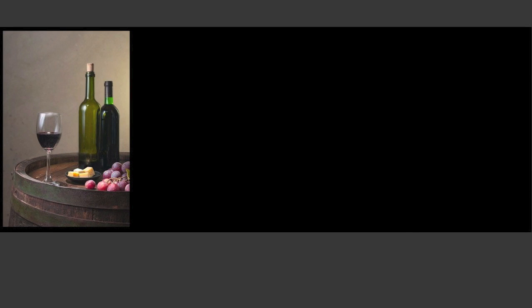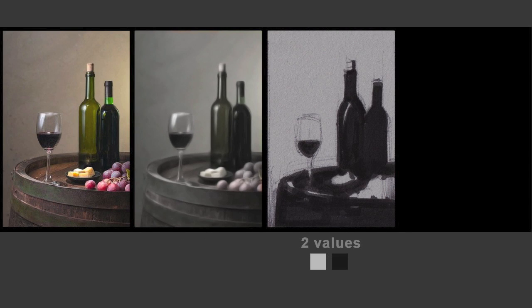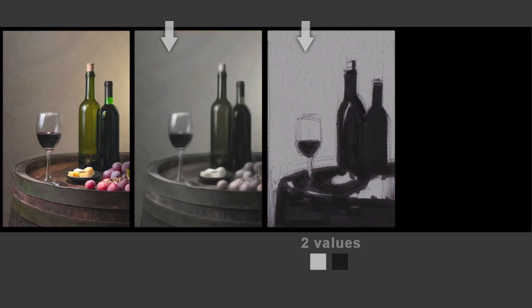And finally, we have a still life — the classic dark objects against a light background. The first thing you want to do is squint, and right away you can see just how dark the foreground objects, such as the bottle and the barrel, look against the light of the background — that contrast is very sharp. To make the most simple two-value statement, all I did was group all of the foreground — the bottles, the barrel, the wine, and the glass — into one dark shape. And everything in the background, including the gradient, was grouped into one light value. So that's our simple two-value statement.